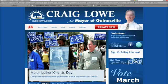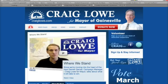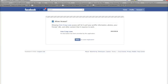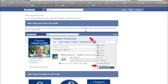Hit the enter button and that's going to load up and take you to the access page. It's going to ask you: do you want to allow access to the Vote Craig Lowe application? Yes, we do — so we're going to click on Allow and that's going to take us to the very next page.